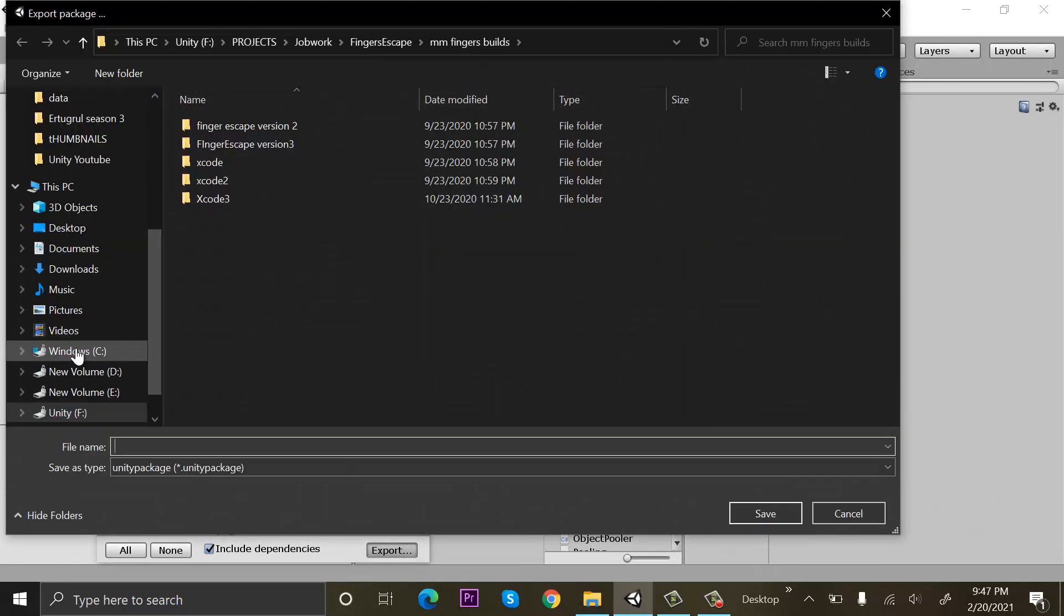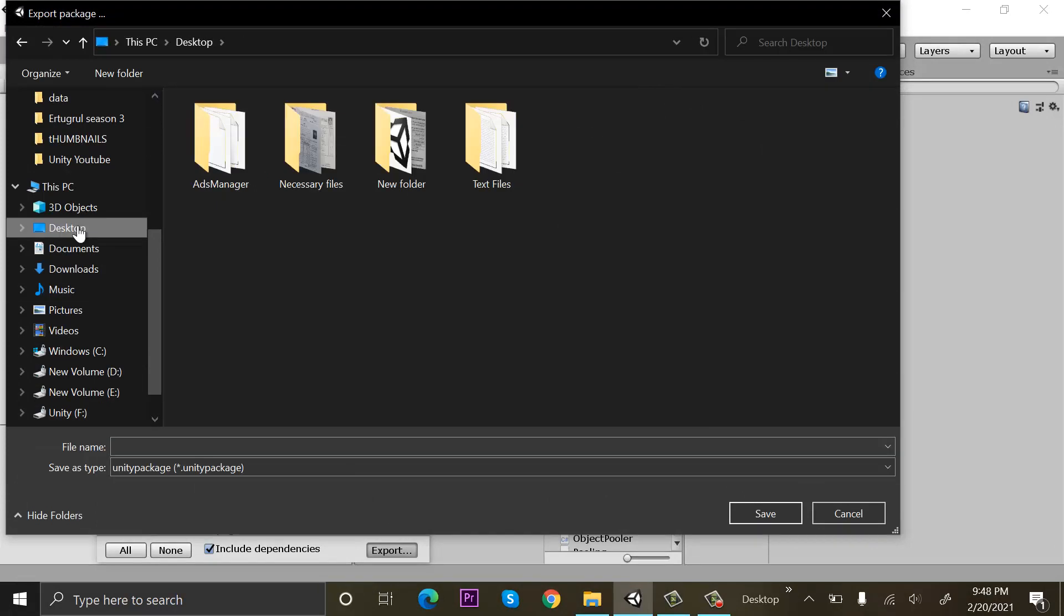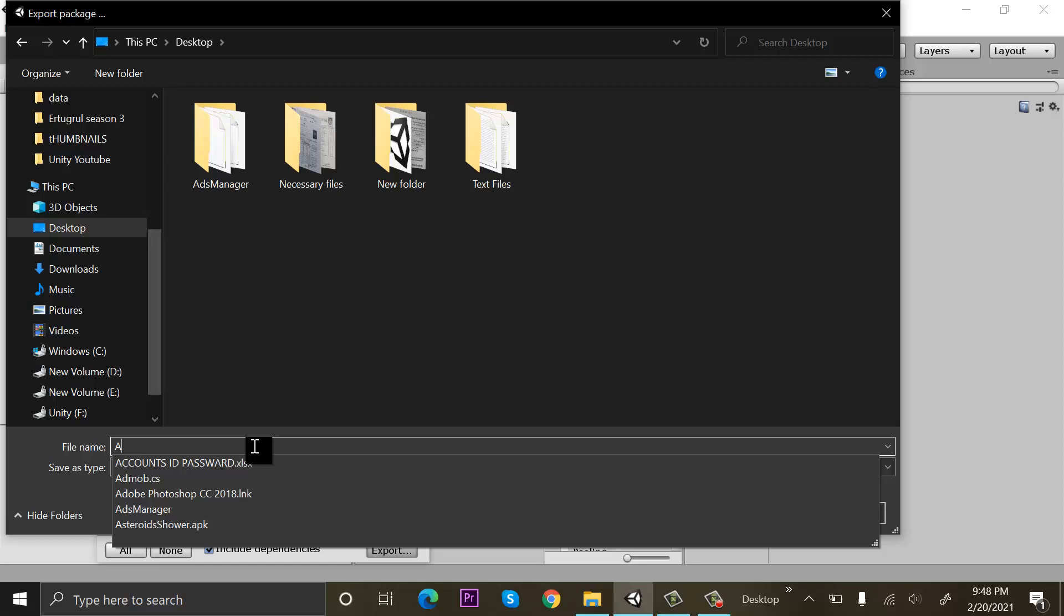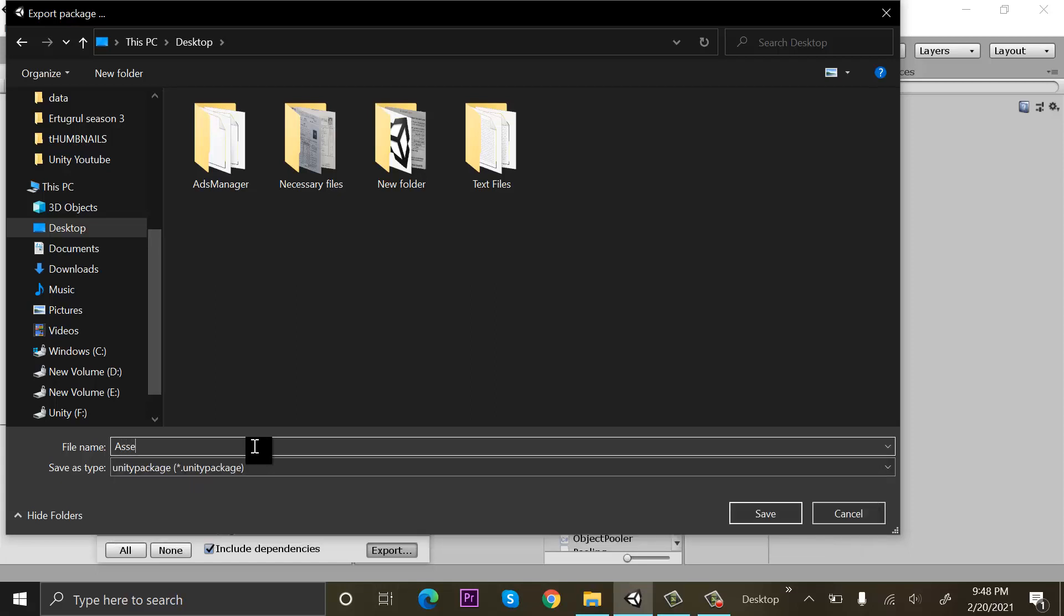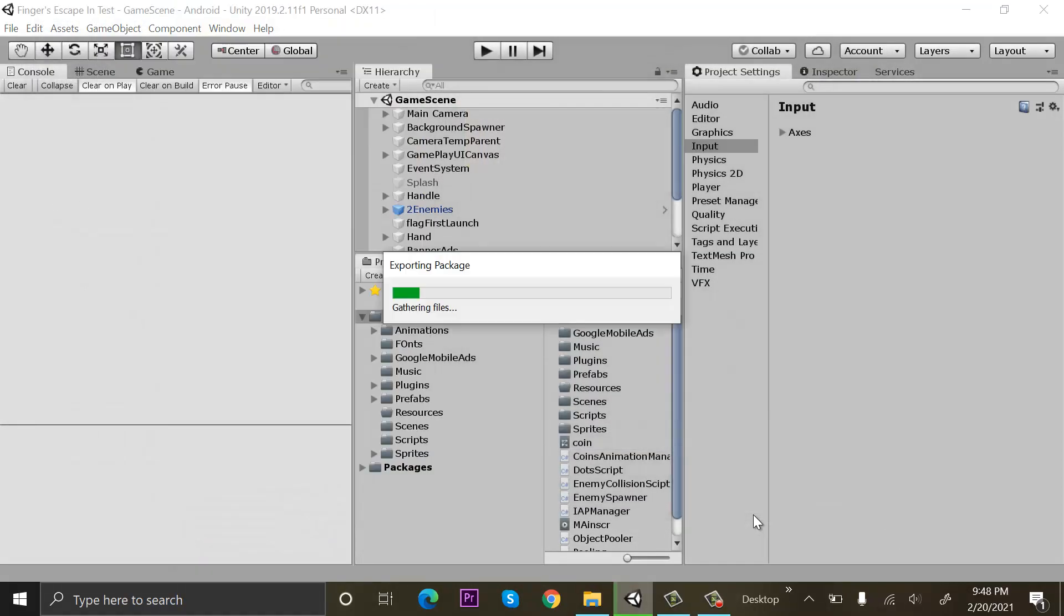Then I will select a location on my computer. Let's suppose I want to export to the desktop, so I will name it as the assets folder and click on save. I will wait for it to export.